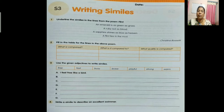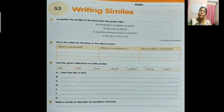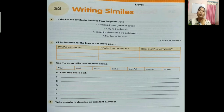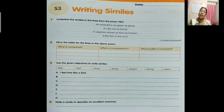Next: 'A ruby red as blood.' What is compared here? Ruby. Ruby is red in colour. It is compared to blood, which is also red in colour. What is the same quality in ruby and blood? Red. Both are red in colour. Then: 'A sapphire shines as blue as heaven.' What is compared? Sapphire. It is compared to heaven. What is the common feature? Blue colour. Is this clear, children?